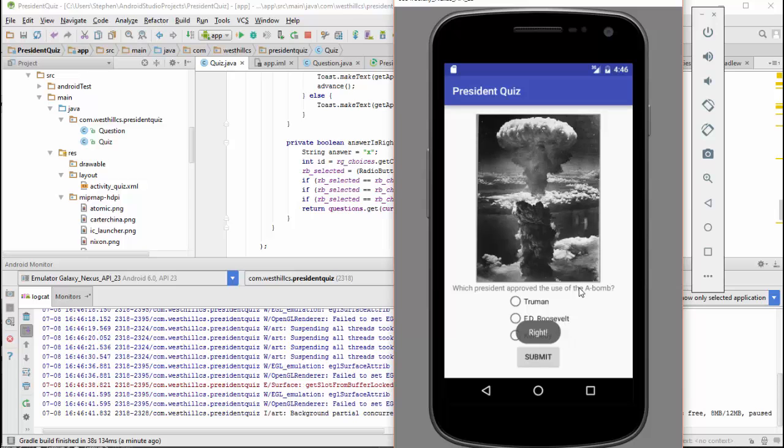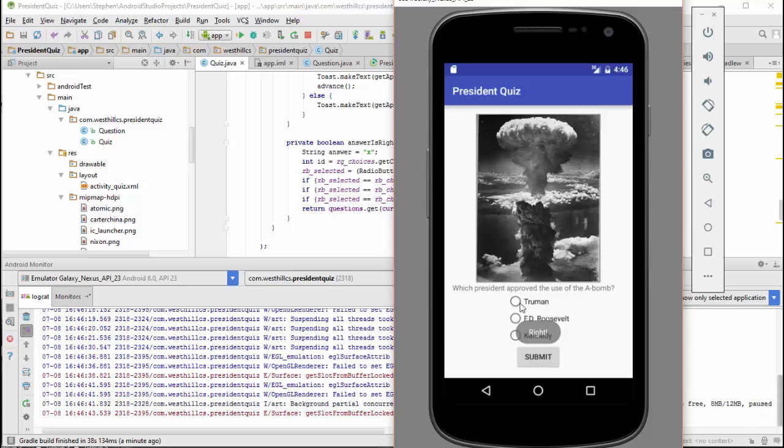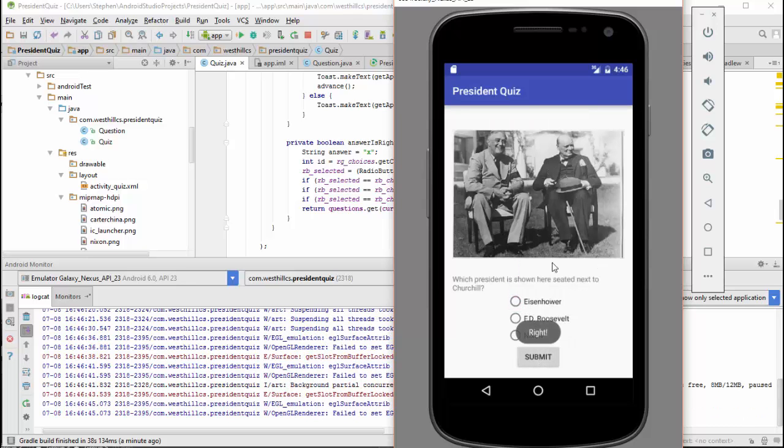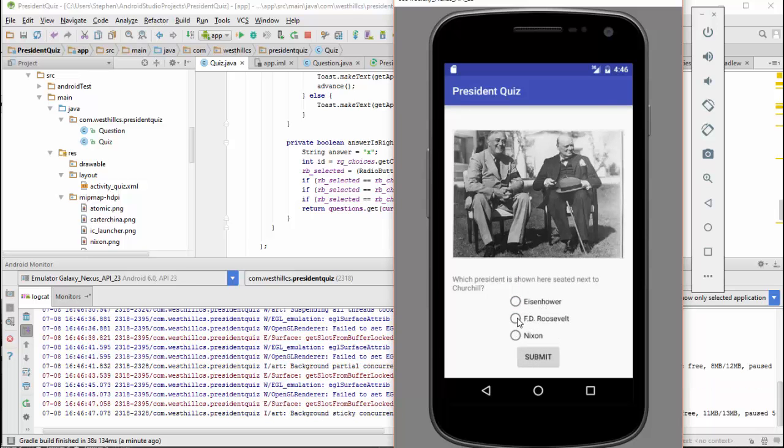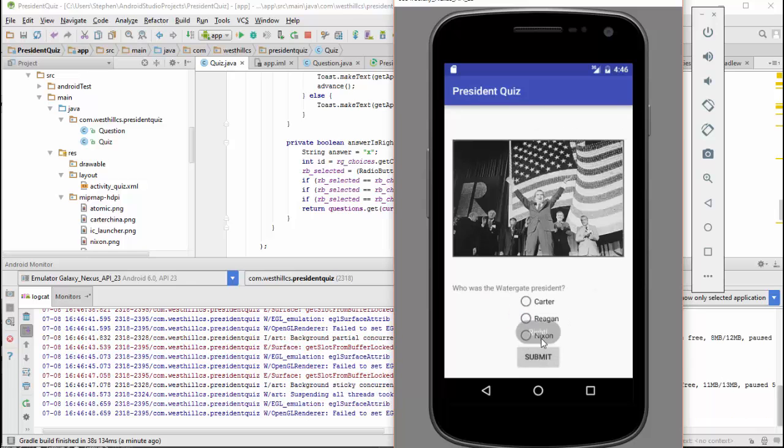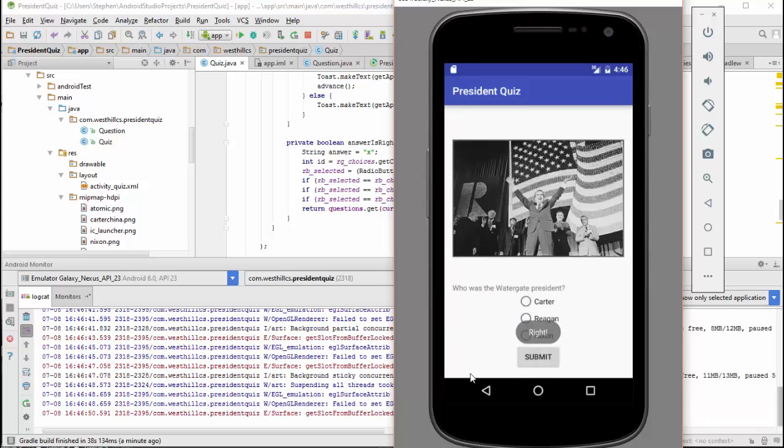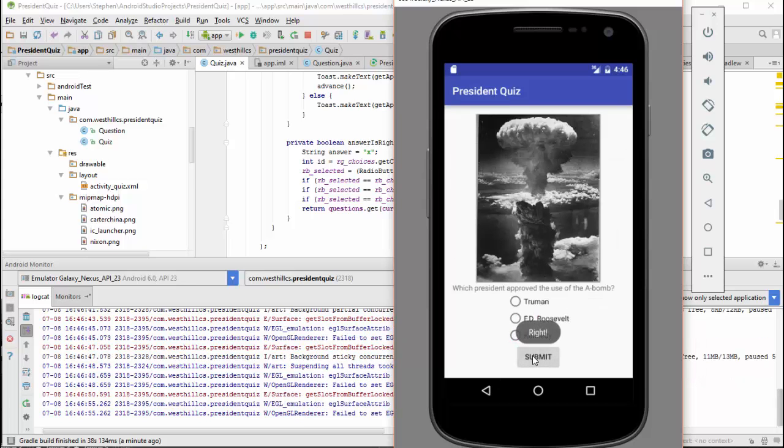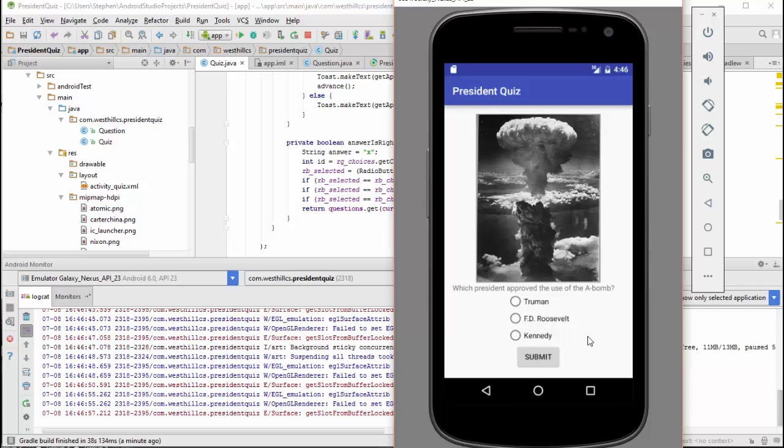One other interesting thing to note here is that the second time I go through, you see that there is no delay. I suspect what's happening here is that Android is caching the images once they're received so that going forward it can access them instantly. But overall, we're going to declare success here, and congratulations if you got your app to work.